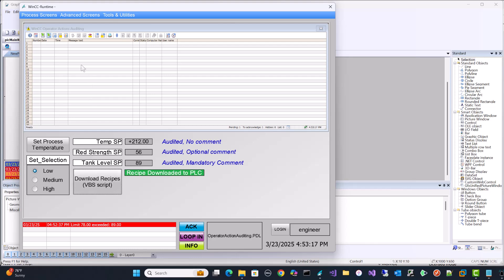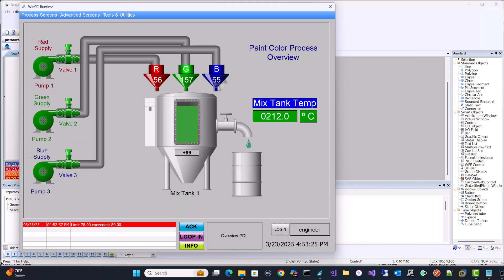But first I need to show you something so that you can understand how all of this works. So I'm just going to go over to our overview screen. Now I have a video on how to embed process values inside alarms. And that's what this alarm is showing, that a limit was exceeded. And that is actually this tank limit here. So if it exceeds 78, it records what the limit is and what the actual value is.